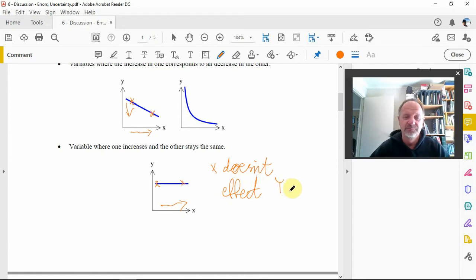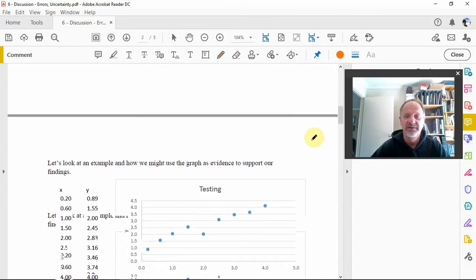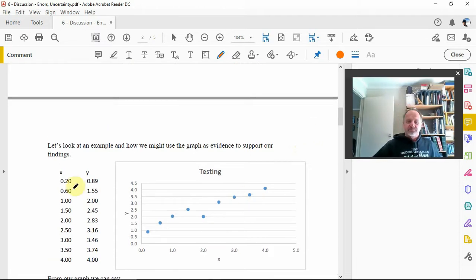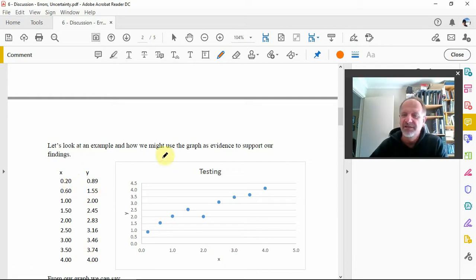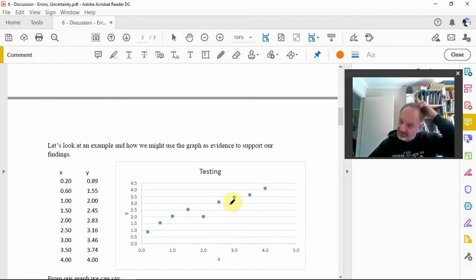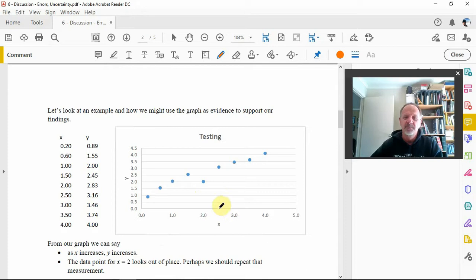So let's have a look at an example of how we might use a graph as evidence to support our findings in the discussion. Here we've got some data in a table — I've just used x and y values and made some numbers up. It's called 'testing.' We've got x and y, and we can see that as x gets bigger, going from the bottom up towards four, you can see that y gets bigger also.